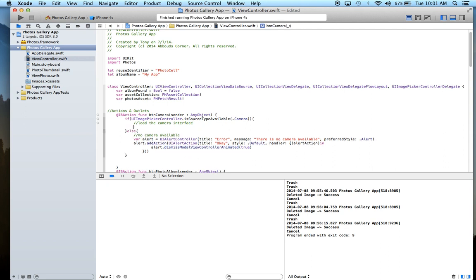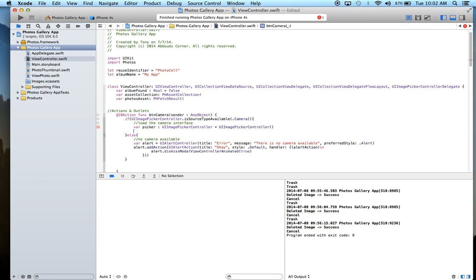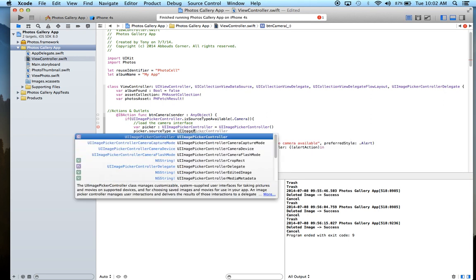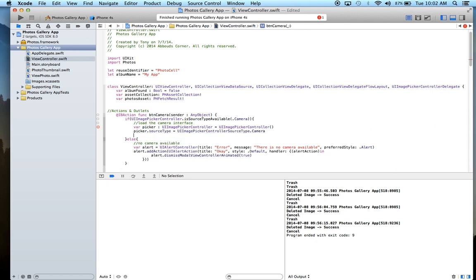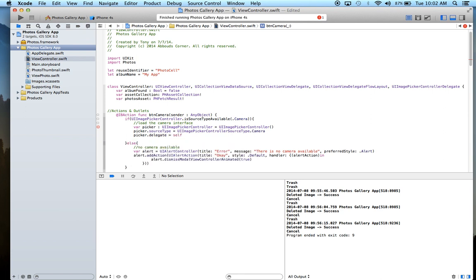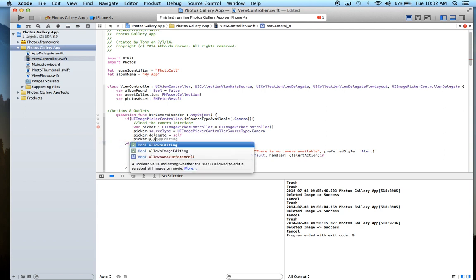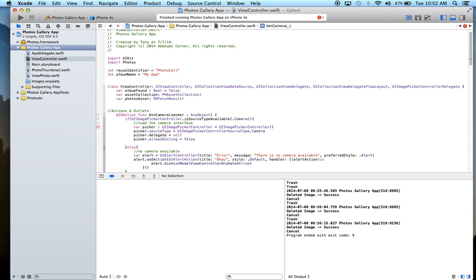Back to loading the camera interface — we create a picker of type UIImagePickerController. We create an instance of it, then set picker dot sourceType equals UIImagePickerController.SourceType dot camera, picker dot delegate equals self, and picker dot allowsEditing equals false.